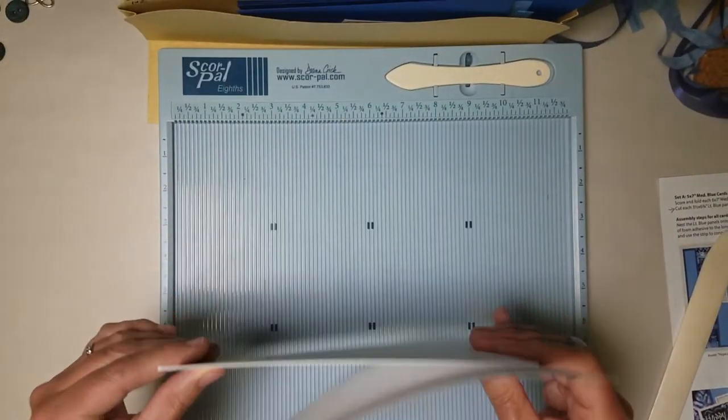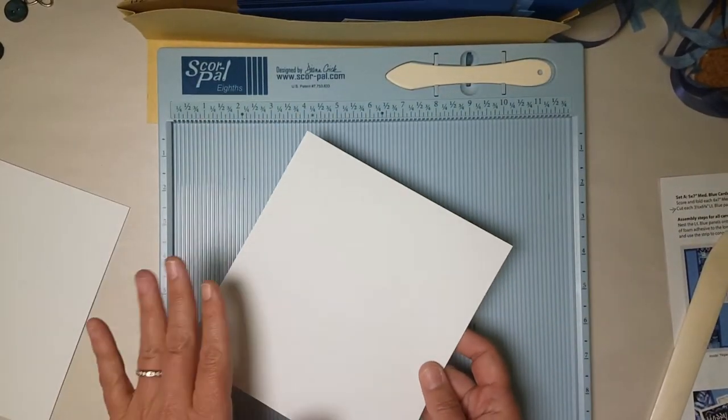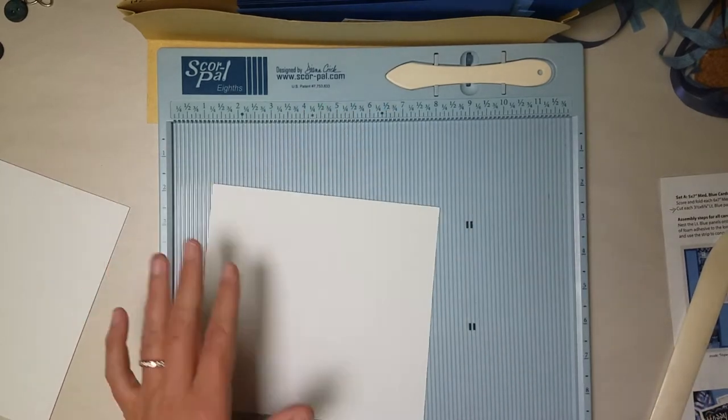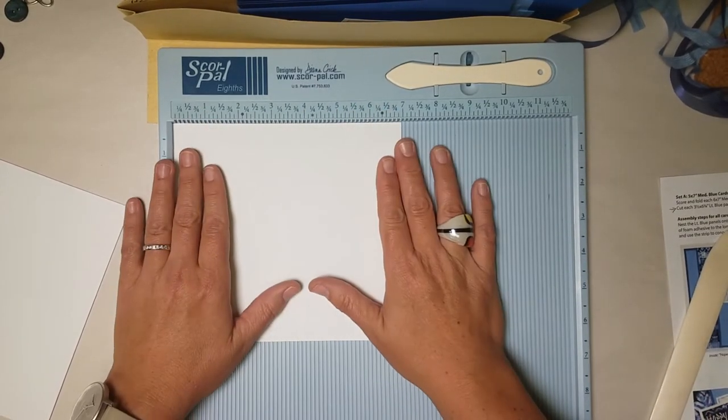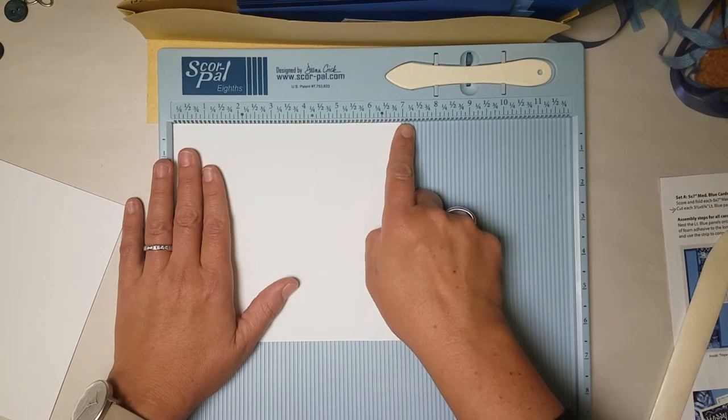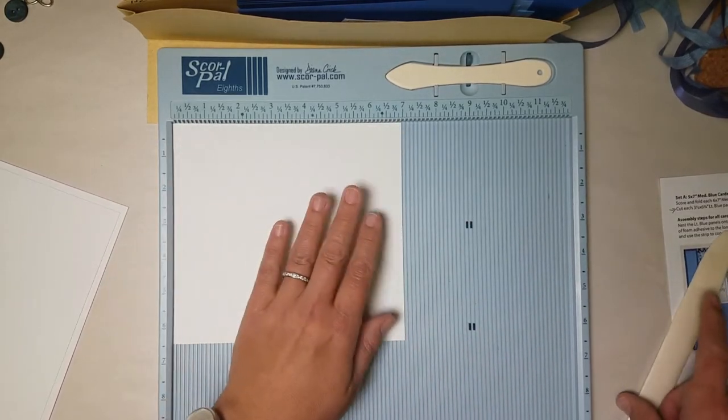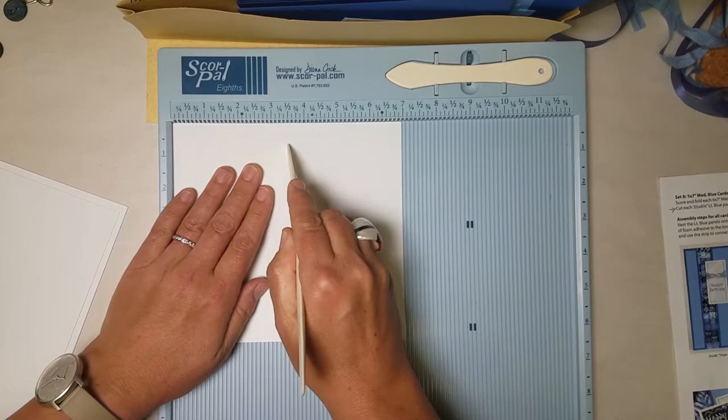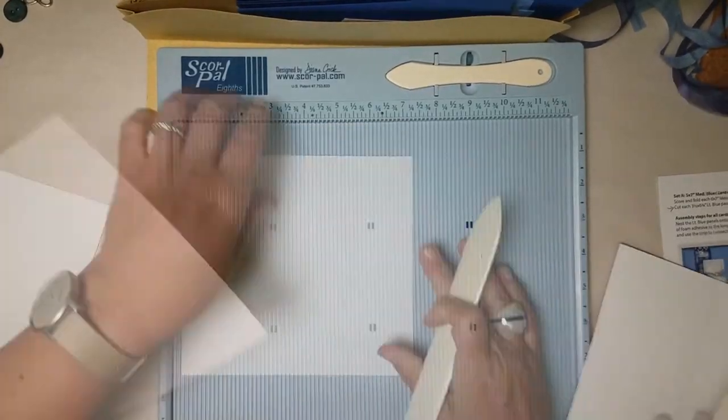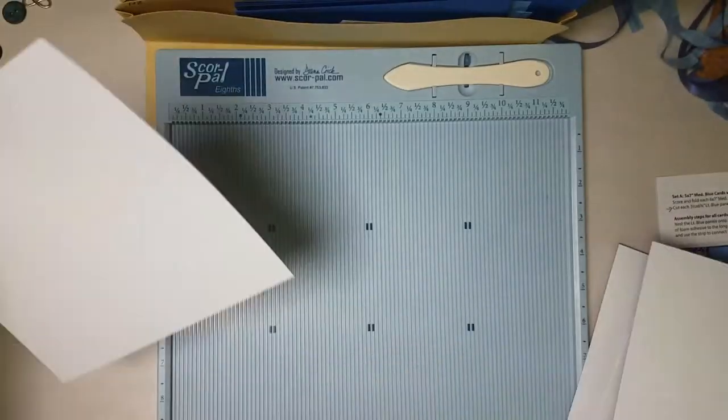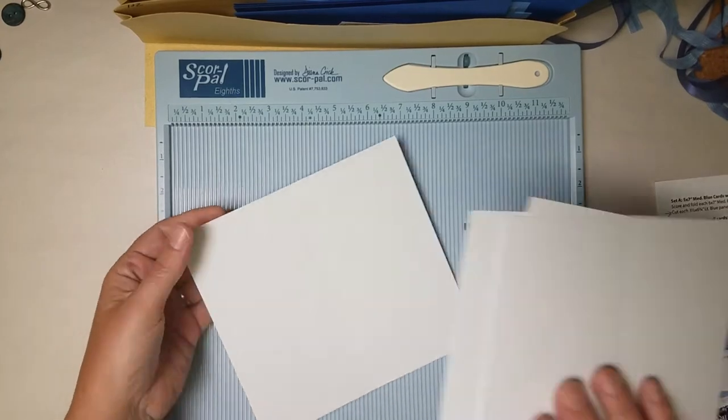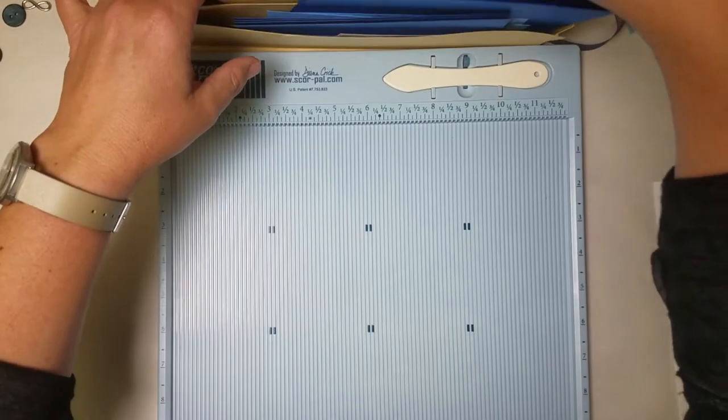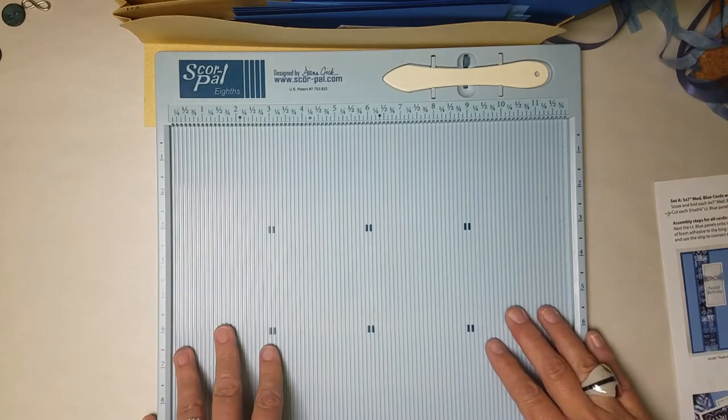Next we're going to be scoring our final card panels. They're white and they measure seven by six and a half. Let's place the panel into the score pal horizontally so the seven inch side is up against the edge and we will score this in half at three and a half. And these are the bases for card set C. That concludes our scoring and our trimming and now we're ready to make our cards.